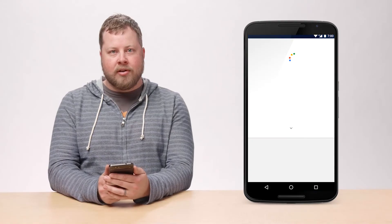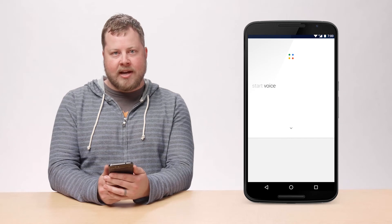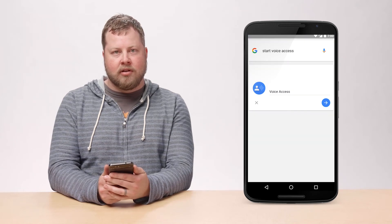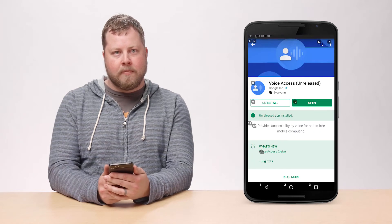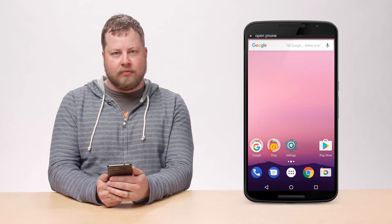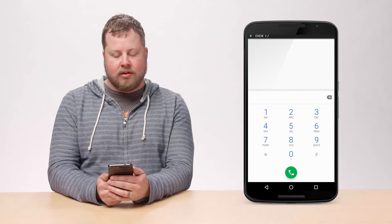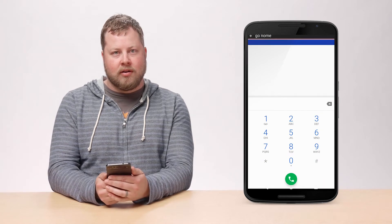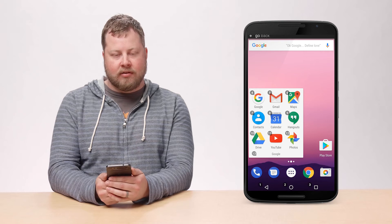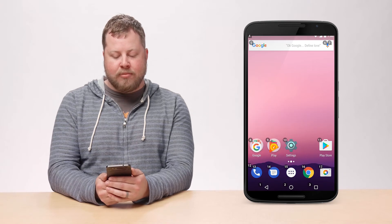OK Google, start Voice Access. Go home. Open phone. Click 17. Go home. Tap 8. Go back. Swipe right.